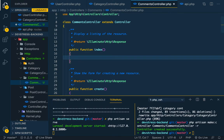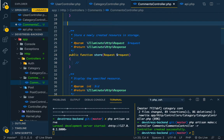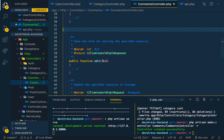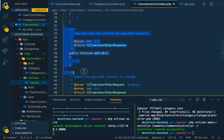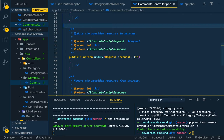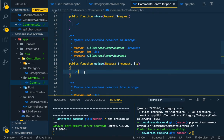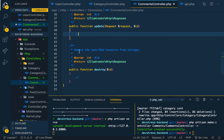So for comments, you can create a comment, you can fetch all the comments, and you can show a single comment. You can show all comments, create a comment, and delete a comment. We don't need edit, we don't need update — well, actually you can update a comment — but we'll keep it minimal for now.